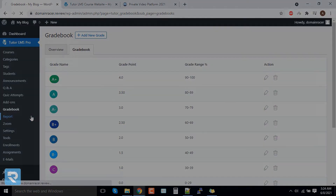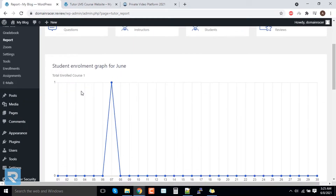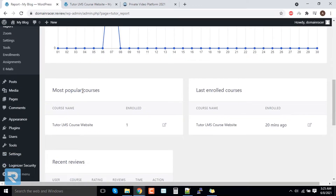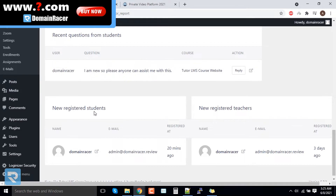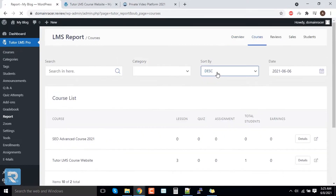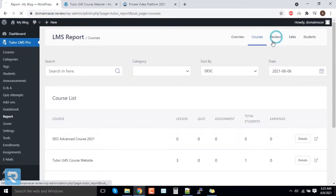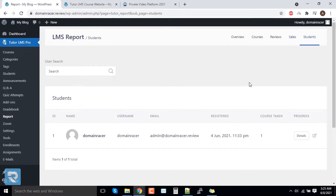The next feature is Reports — one of the most recommended and best features. Here you can see all the stats, including graphs, most popular courses, last enrolled courses, recent reviews, questions, and newly registered students. In the Course tab you can see detailed information, and in the Review tab, if someone has reviewed your courses, you can see that as well. The Sales tab shows stats including last number of students and their enrollments.